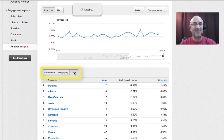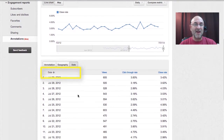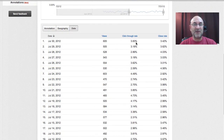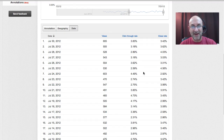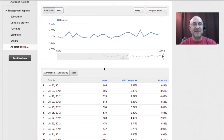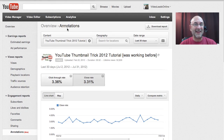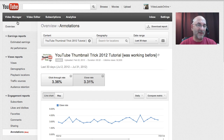The date view might be handy for you to see, out of your date range, how many views you've got and what the click-through rate is for that particular day versus the close rate. So this is annotations inside the YouTube analytics area, which again we've found by starting out in our video manager.